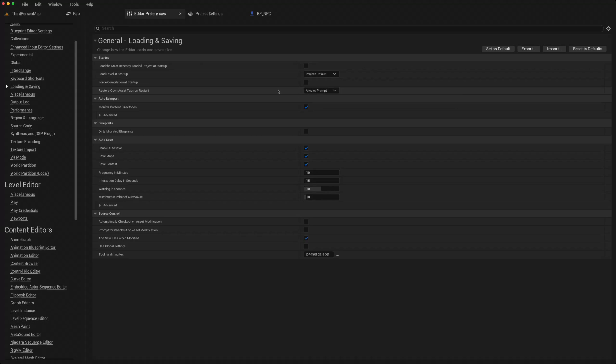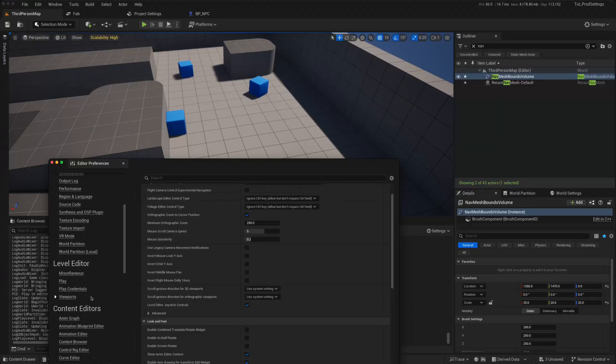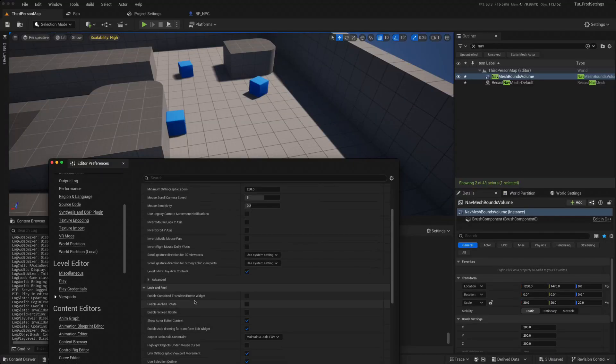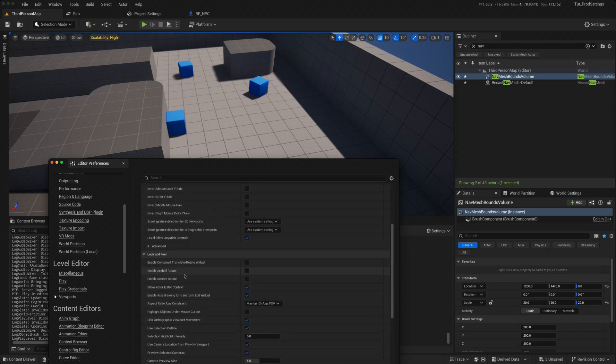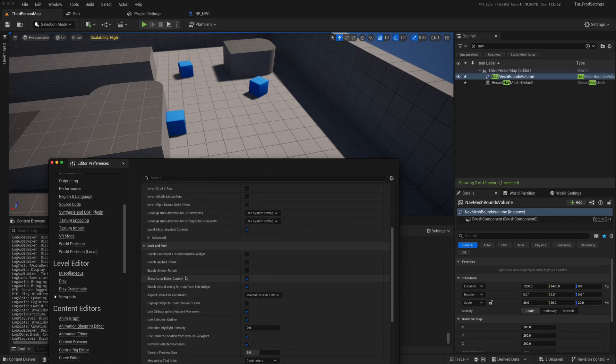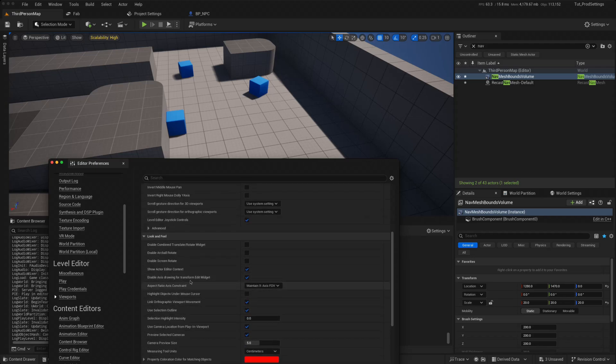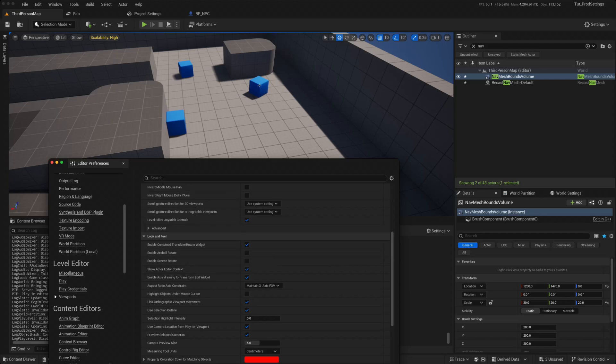The next one I like to do is in the level editor viewports. Scroll down to look and feel and sort of maybe turn on some of these, so enable combined translate rotate widget.